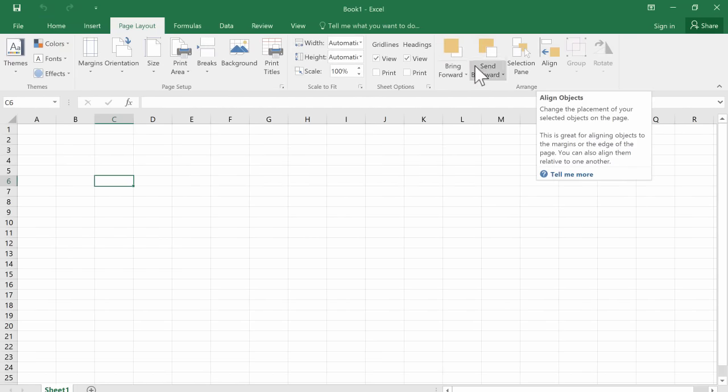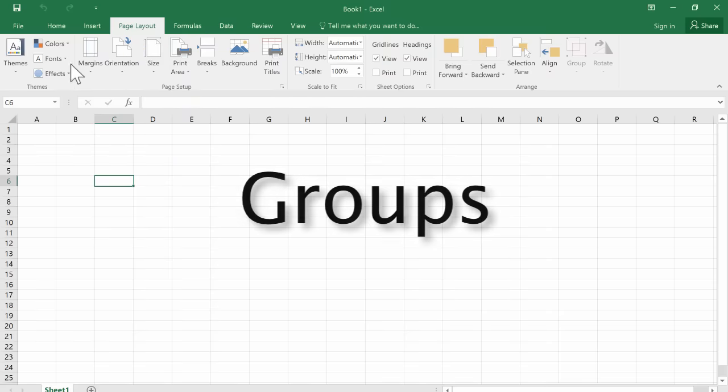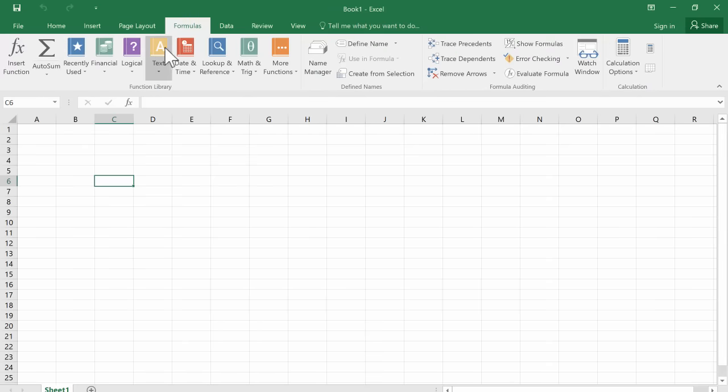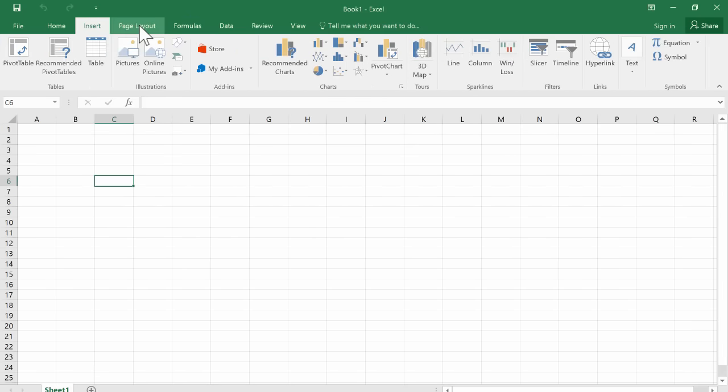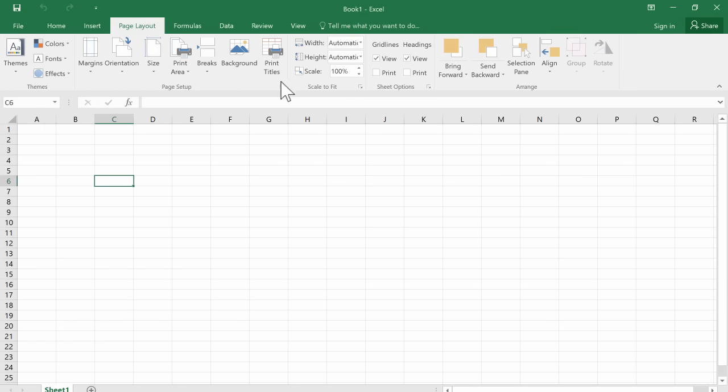Now each ribbon is divided up into groups. So you can see I have a themes group, I have a page setup group, a scale to fit group, and these are all on the page layout ribbon. And I get to that ribbon by clicking on the page layout tab. So those are some important terms that you'll need to know. Tab, ribbon, group.